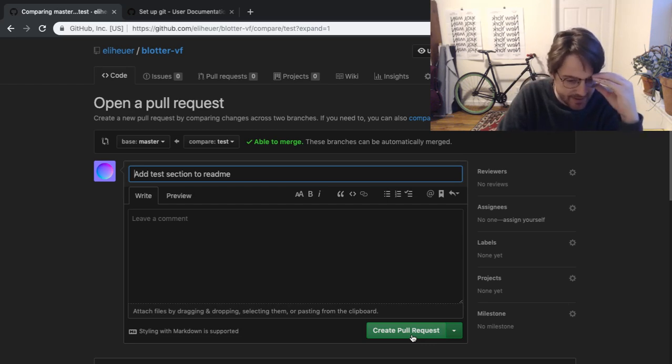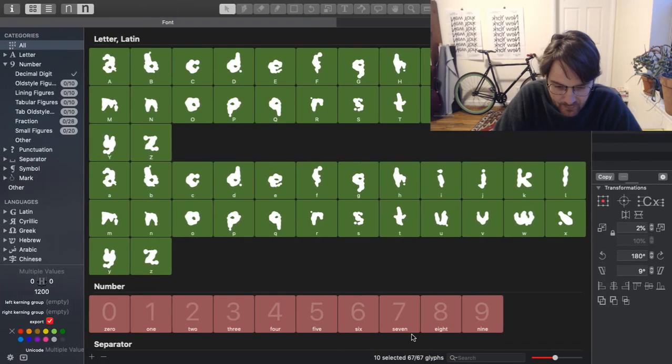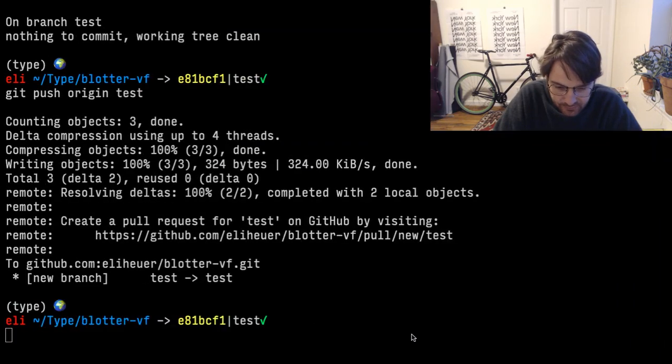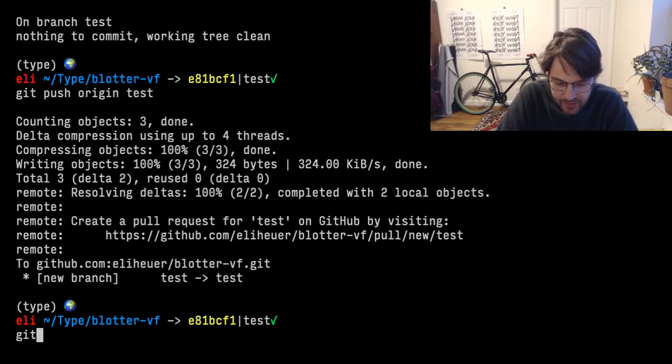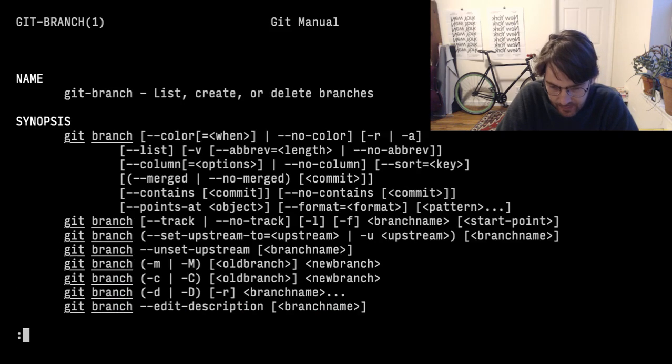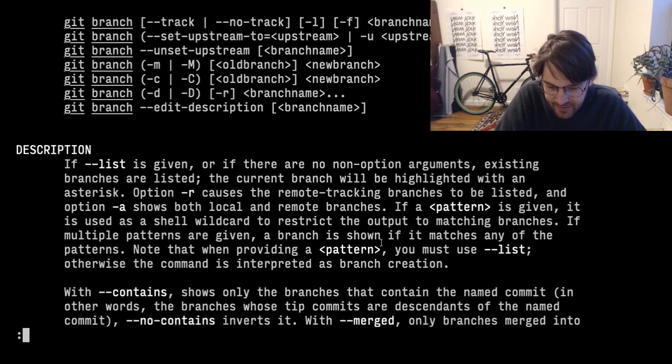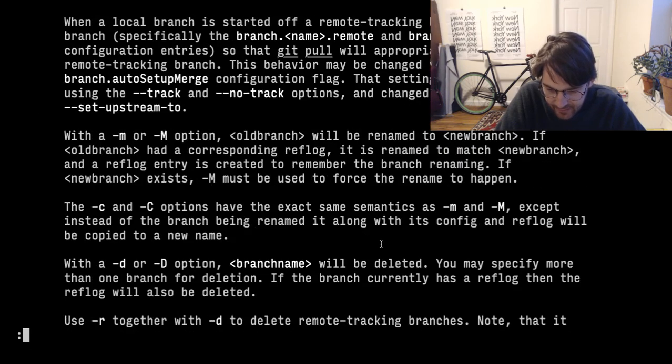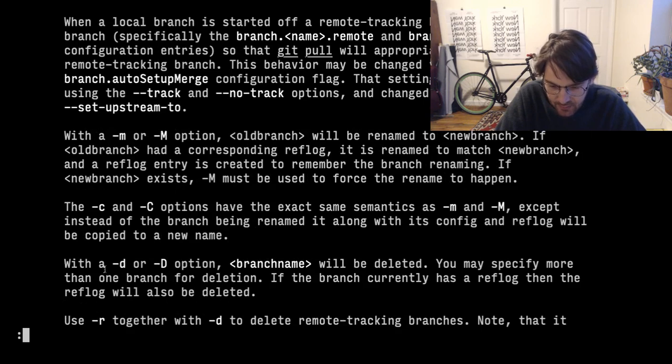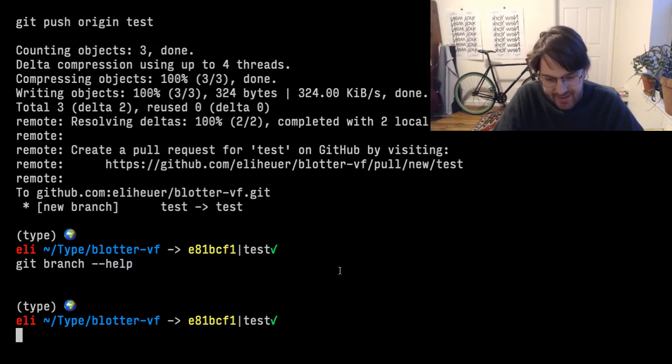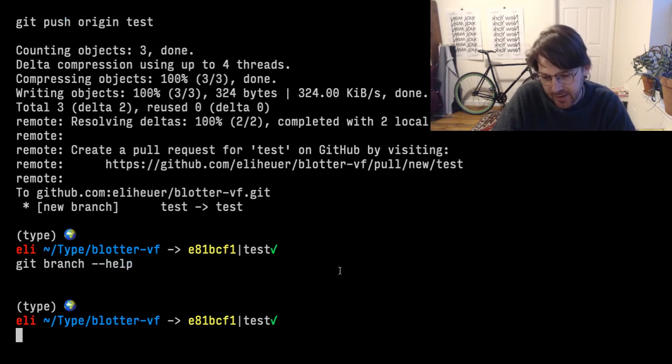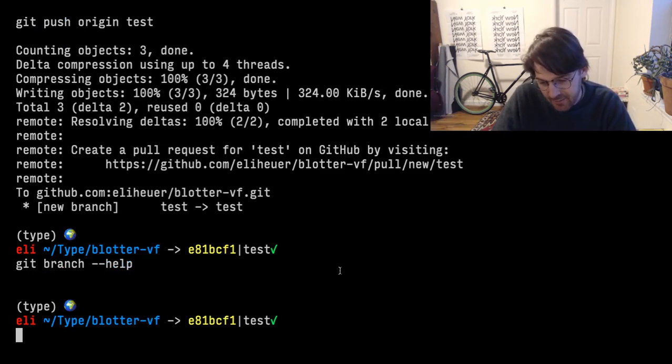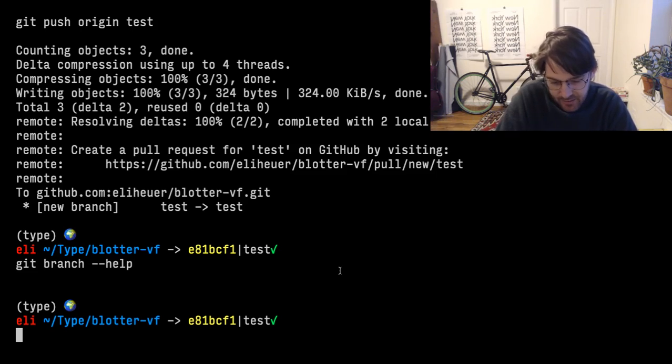With these simple things, I think there's a lot you can do. If we do git branch help, I think it's the D flag. Yeah, so with a D or D option, branch will be deleted. So let's, since this was a test, for one last thing, let's just delete it. And this is kind of showing you how, if you don't know what to do, just learn the basic commands and run the help flag, and you should be able to make progress.